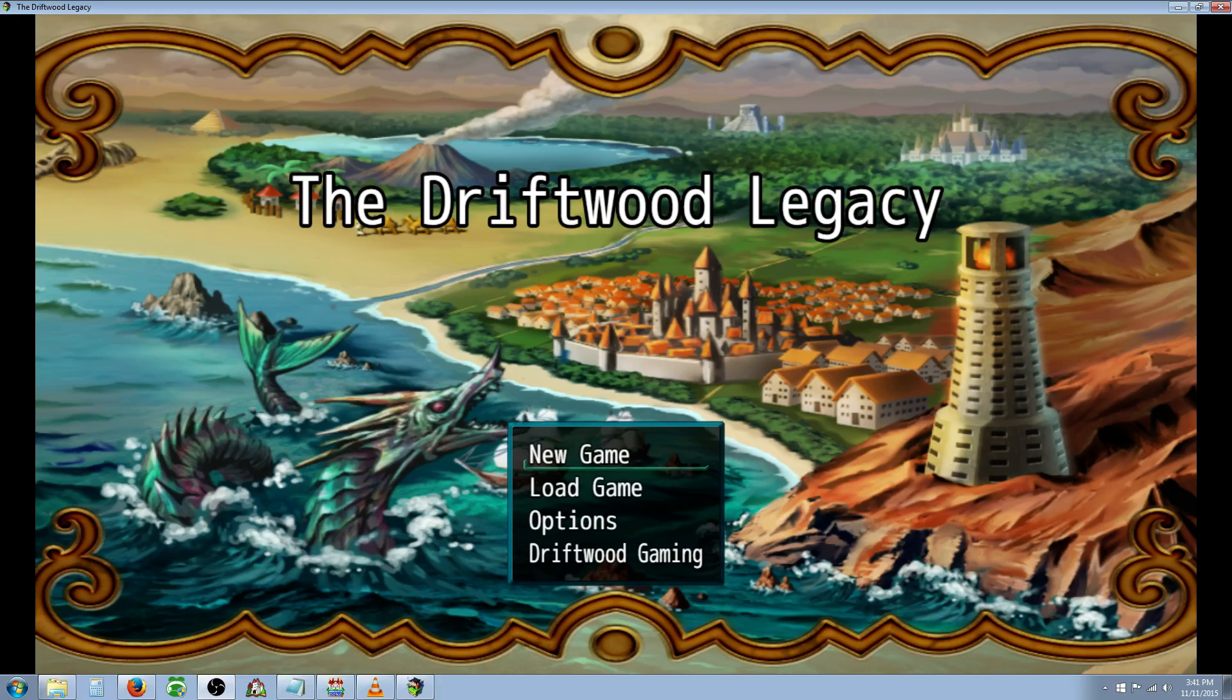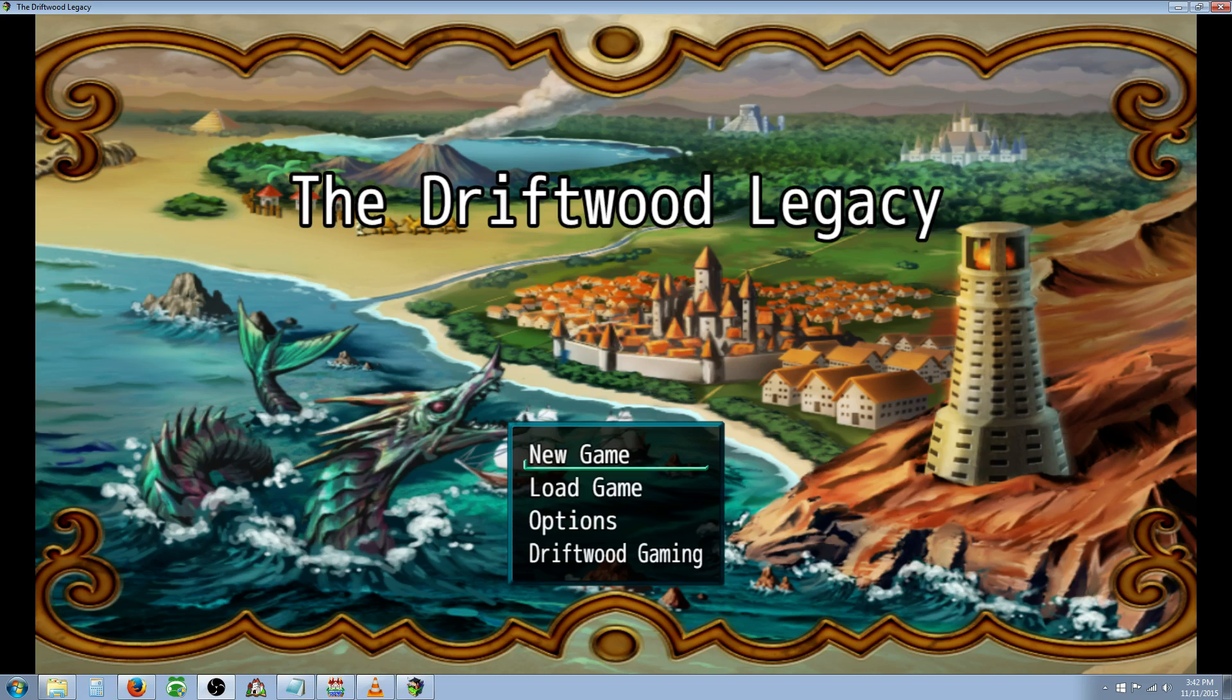Hello everyone, Drifty here from Driftwood Gaming and this is a special request RPG Maker MV Tutorial. In this tutorial I'm going to cover part of a request from Asai, half of it will be covered now and the other half will be covered later in a class spotlight.